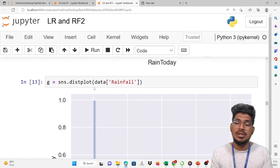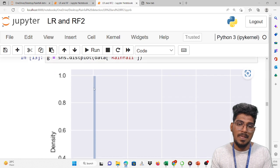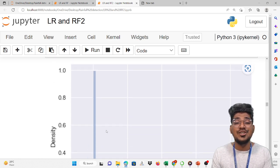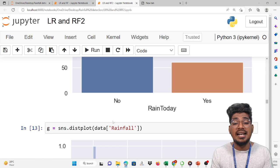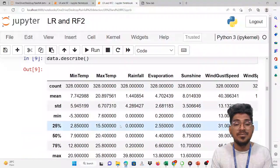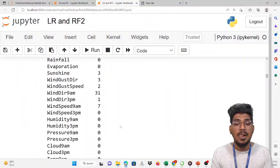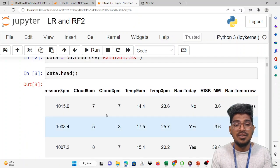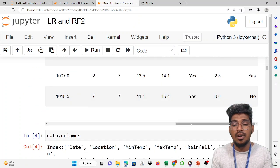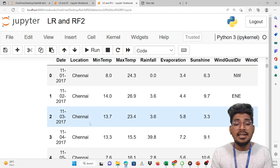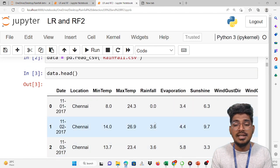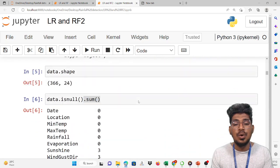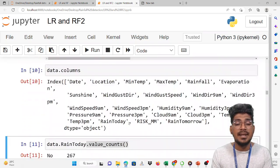The distribution plot for rainfall is shown. This is the density range of the rainfall. You can see this particular data has the value of rainfall. The distribution will be displayed — this high value of density gradually reduces.